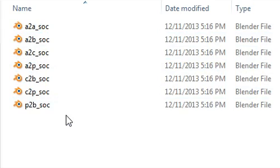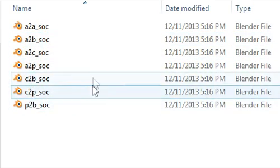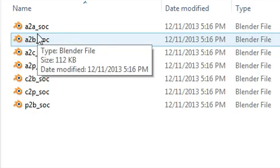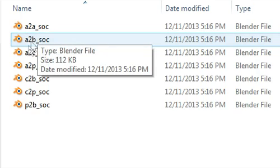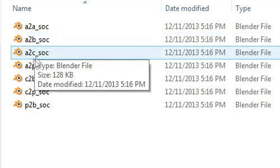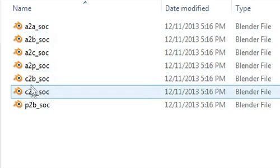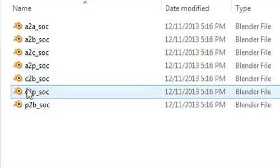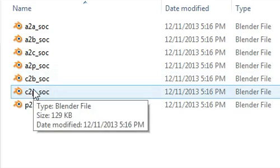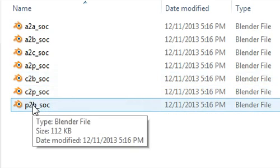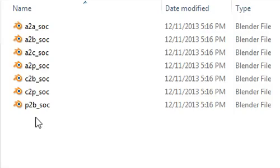How you know which is which is the prefix included. So A to A is adult to adult, A to B is adult to baby, A to CB is adult to child, A to P is adult to toddler, C to B is child to baby, C to P is child to toddler, and P to B is toddler to baby.